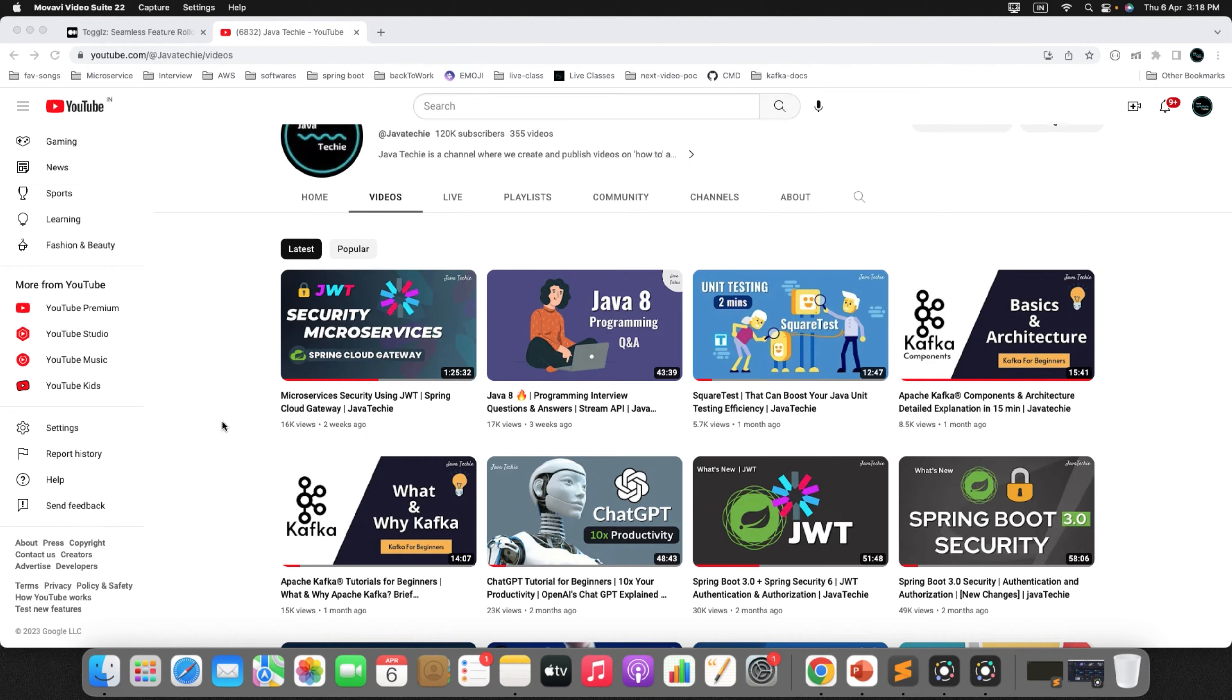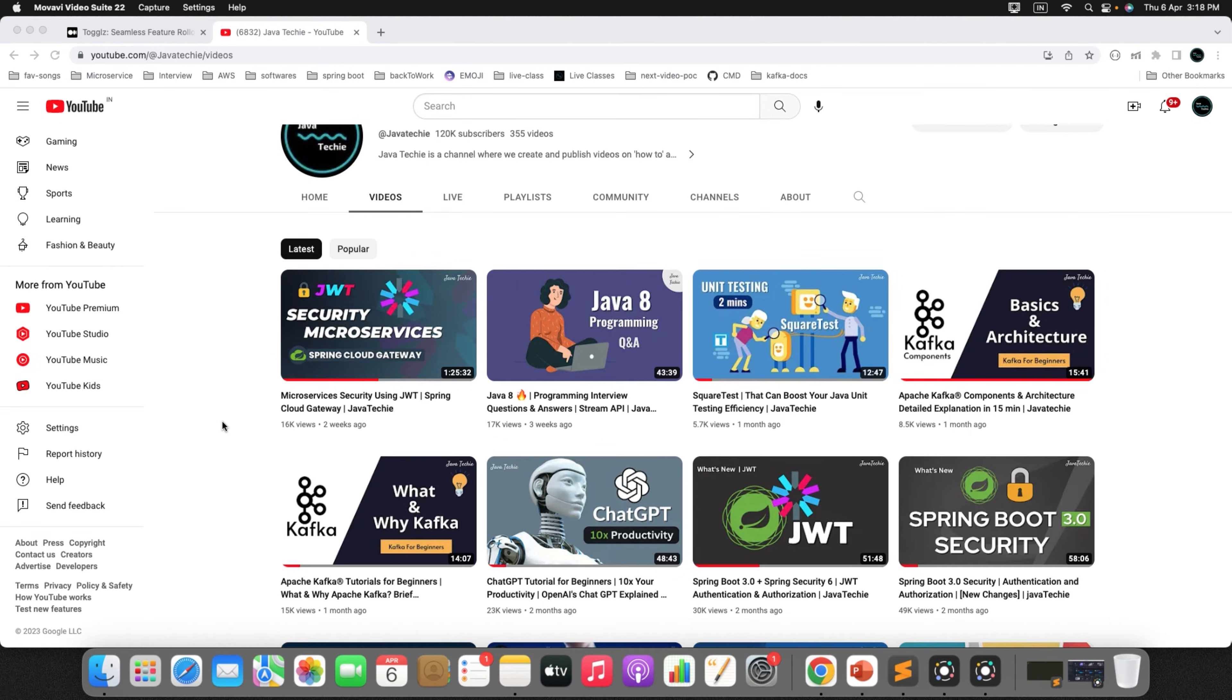Apart from Kafka, we'll also install all required tools which will help in our Kafka development course. Alright, so without any further delay, let's get started.